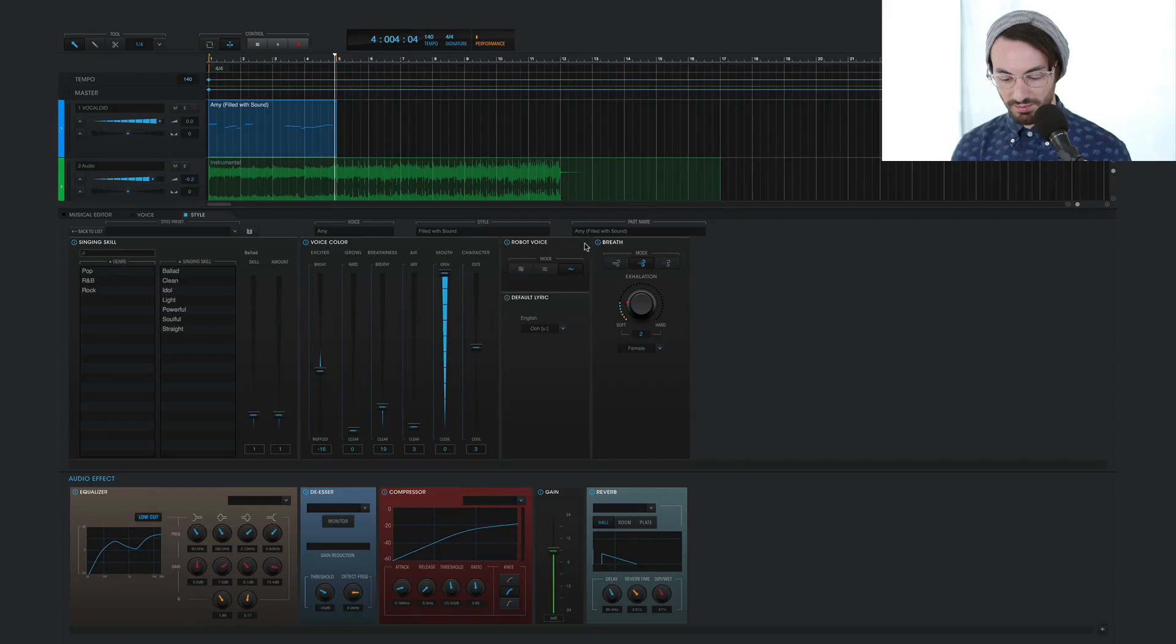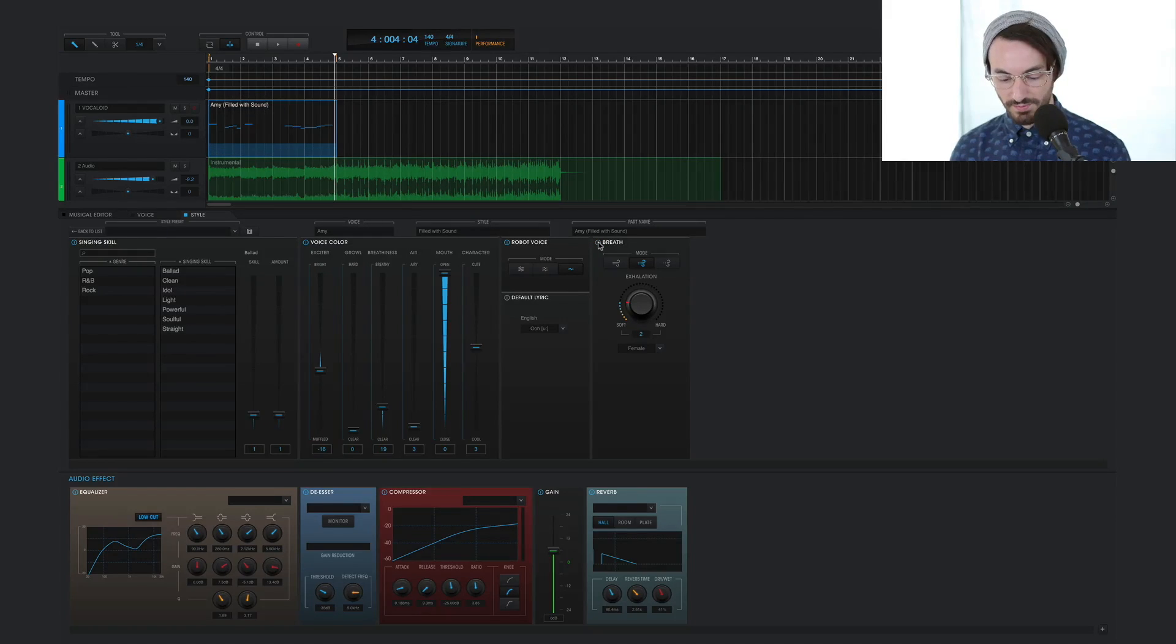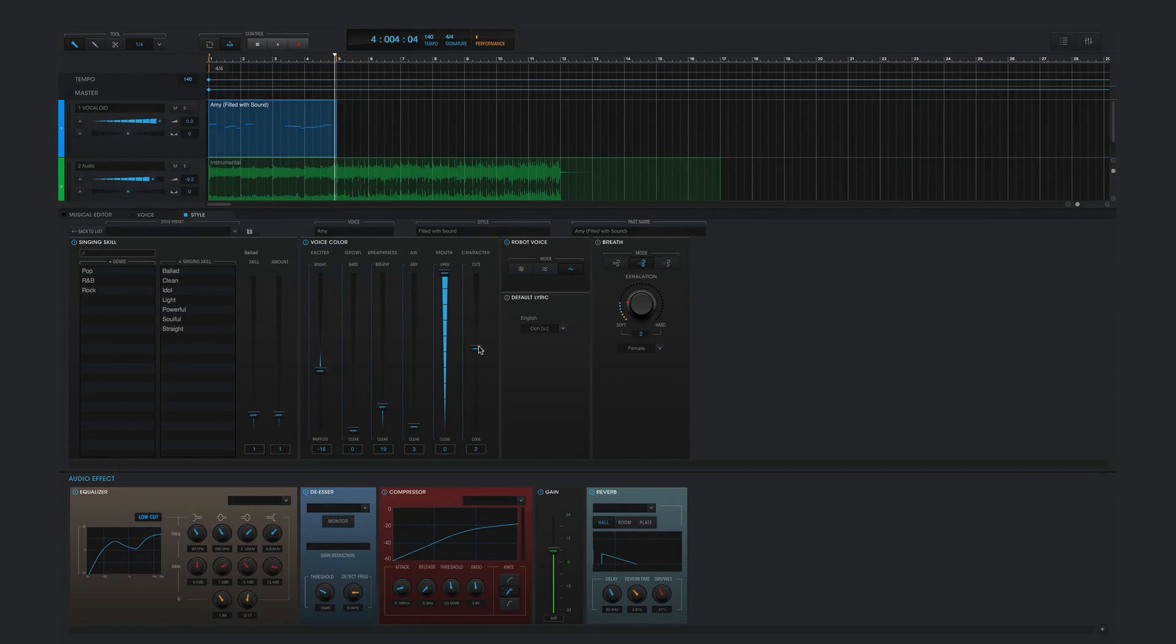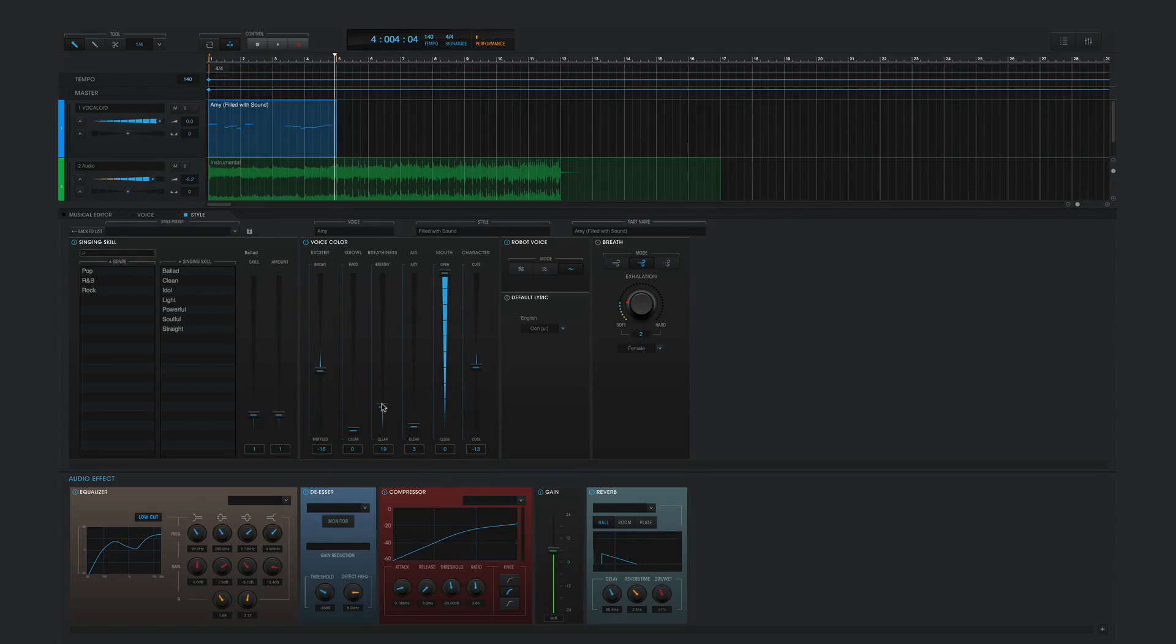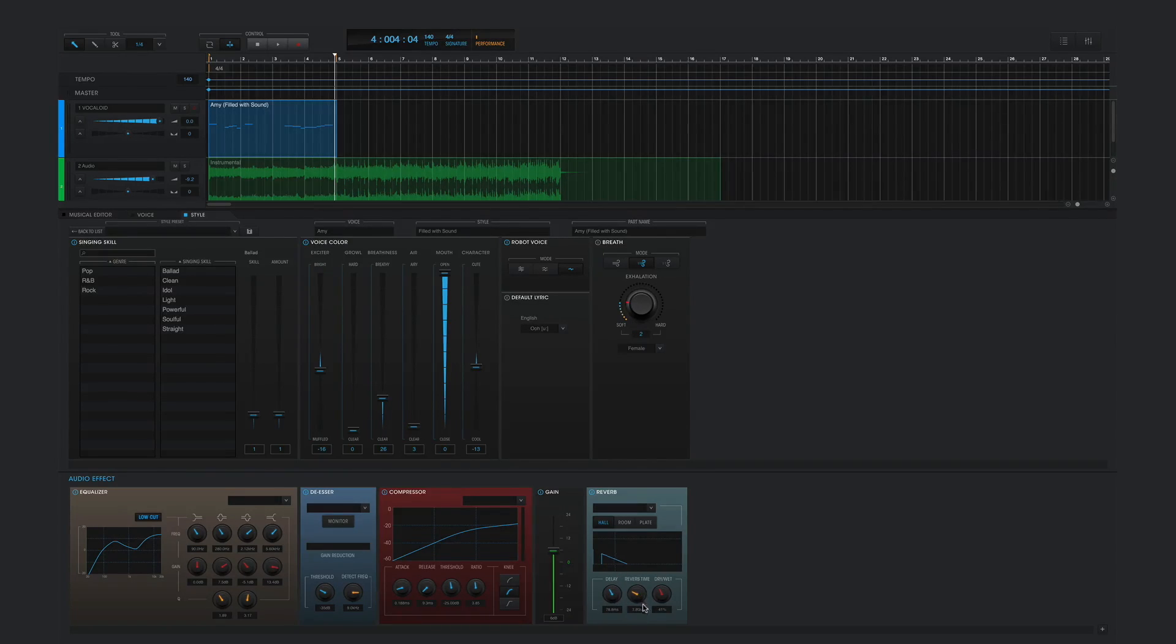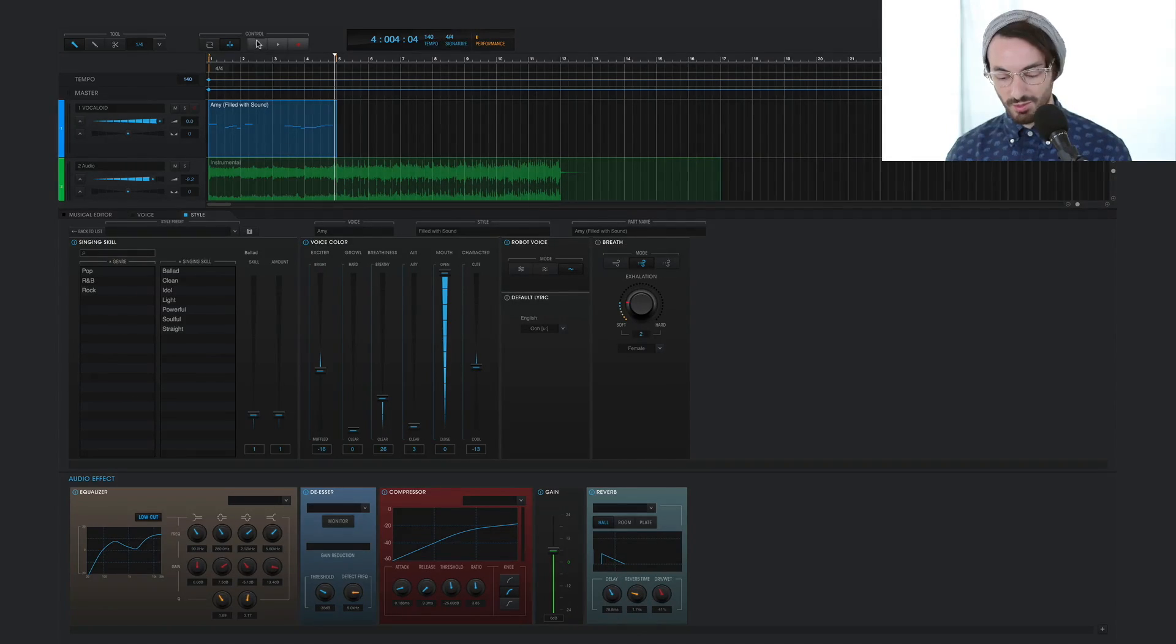And to clean this up a bit more, I'll take the breath off. I'll make the character a little deeper. I'll bring the breath up a bit. I'll bring the reverb down a bit. And this is what we get.